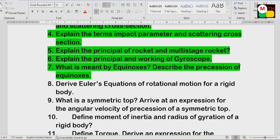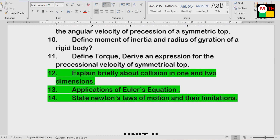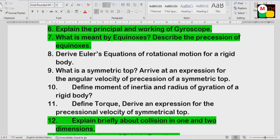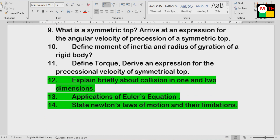Working of gyroscope is a very important question. Precession of equinoxes is also important. If you do the green questions, you will complete the exam. One SA, one short — 100% you will complete.